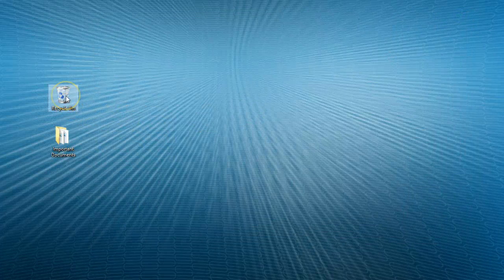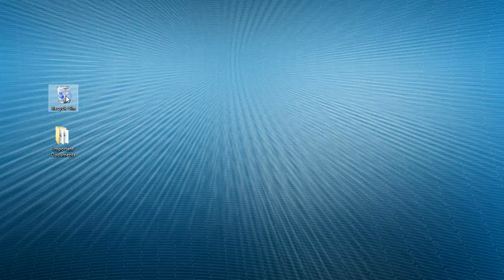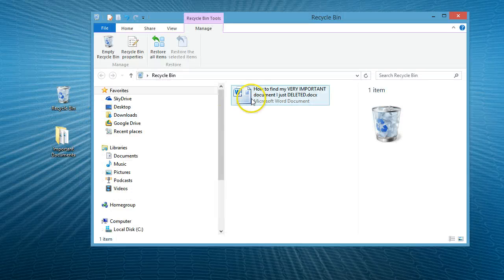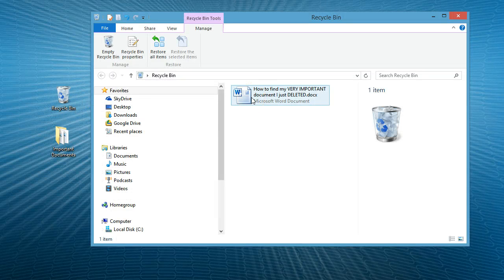You can locate the file in the recycle bin. Click on the recycle bin and there's the file.